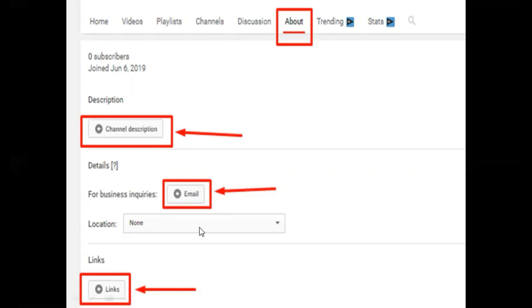For the links, you should have at least five links to your social media. I advise you to put your opt-in page first if you have one, then Facebook, Instagram, and other social channels—whichever you prefer. Congratulations! Now that you have your YouTube channel set up properly for your business, you can now start uploading videos on it.